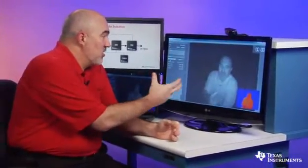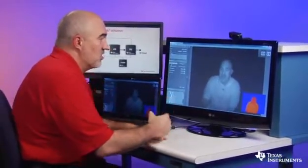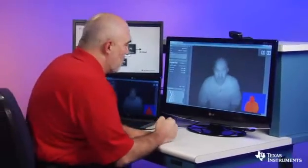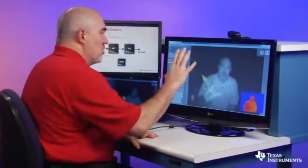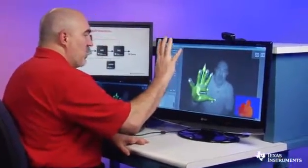In the demonstration setup, I have a DS325 camera from our partner, a company called Soft Kinetic. They also provide the evaluation software here that does some basic gesture recognition and demonstration. So to start with, let me just show the basic idea here.